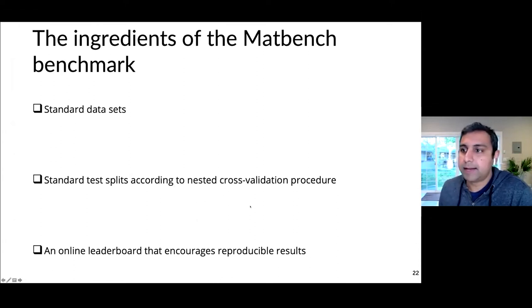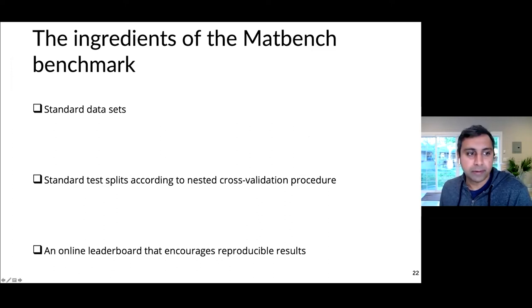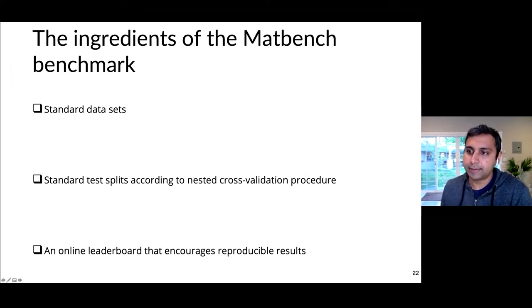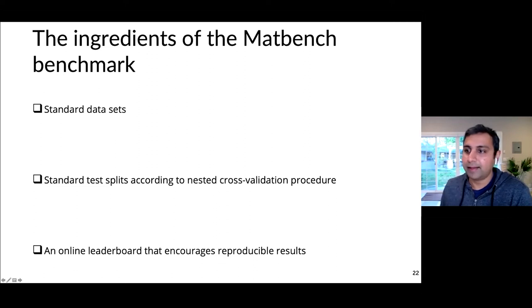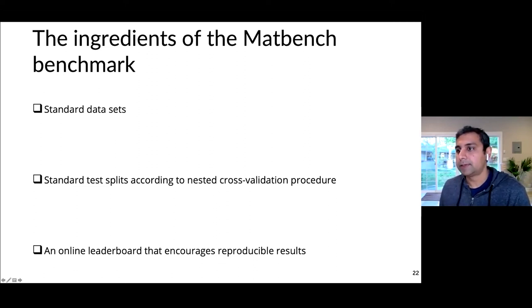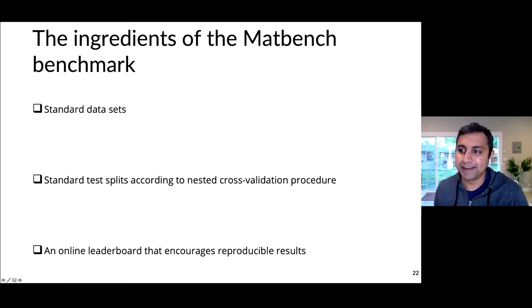So what we wanted to do was have a benchmark like ImageNet for materials science, which we called MatBench. To us, the three ingredients were: standardized data sets that everybody always runs algorithms on; standardized test splits, so even within the same data set you're training and testing on the same part of the data; and finally an online leaderboard showing the best performing algorithm with details on how to reproduce results. The online leaderboard not only ensures reproducibility but also incentivizes people to try to get on the leaderboard.